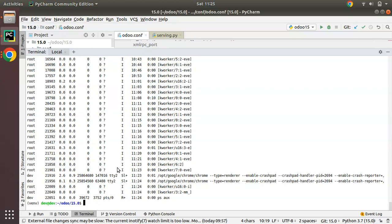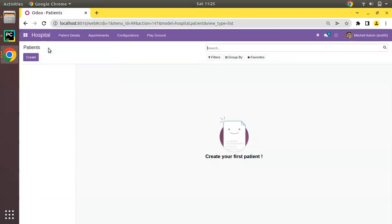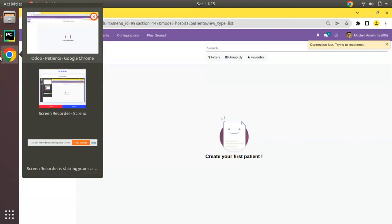Then using sudo kill -9 <process_id> you can kill all those processes. I hope you understood this video. If you like the video please click the Like button, leave a comment, and share this video with your Odoo friends. If you have any suggestions or feedback, feel free to comment under this video or reach us by email. That's it for today, have a nice day, thank you.